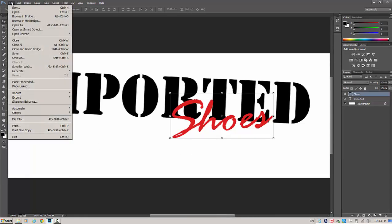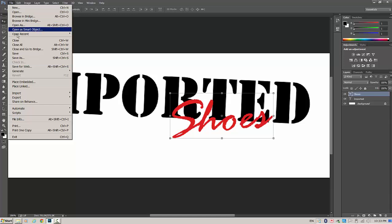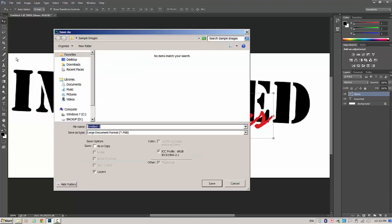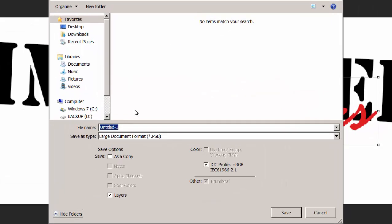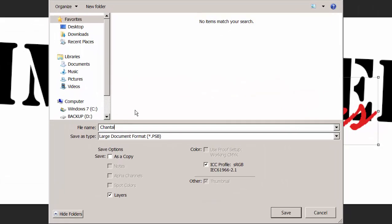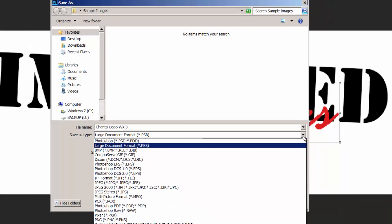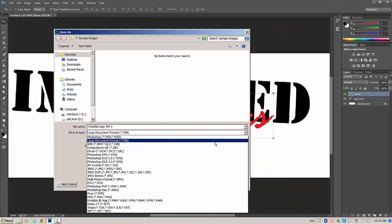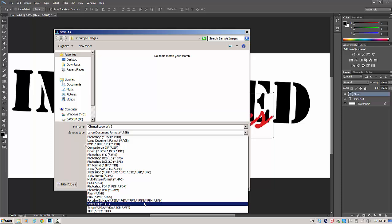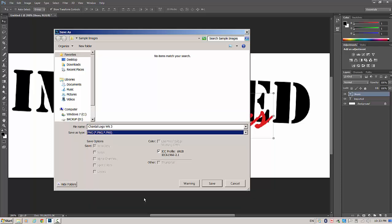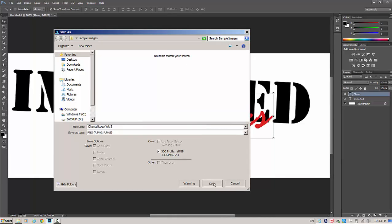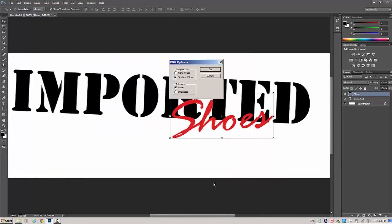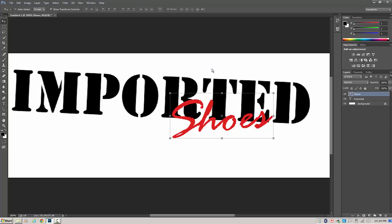So I'm going to go File, Save As. There we go. And I'm going to go ahead and name this. So I think what I would do is I would call this Chantal Logo Week 3. I'm going to go ahead and change this from a standard Photoshop document to a PNG file. A PNG file will maintain some of the edges nicely for me. So I'm going to go ahead and save that. I'm going to say OK. And I'm going to post it to the discussion board and slate and talk about and justify some of the choices that I made and why.